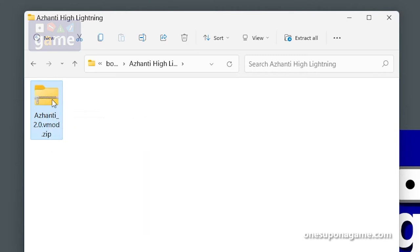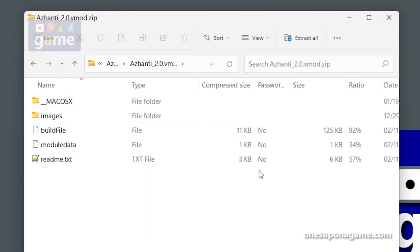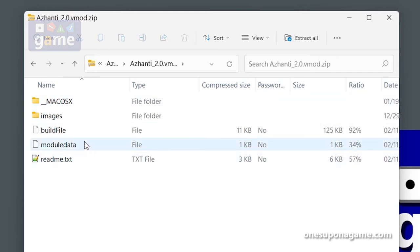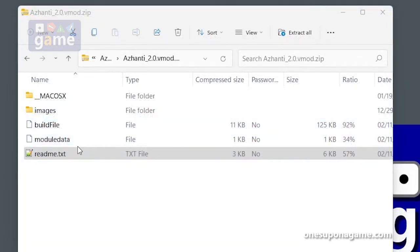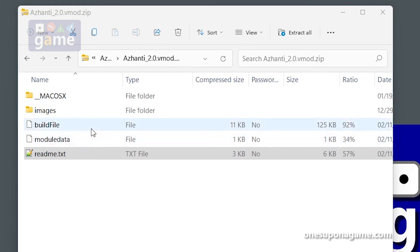So now when we click into it, we've got folders, a readme, module data, build file, and images - and that's the one we want to go into. What we're going to do is I want to find the blueprint files, that's my goal for this mission.